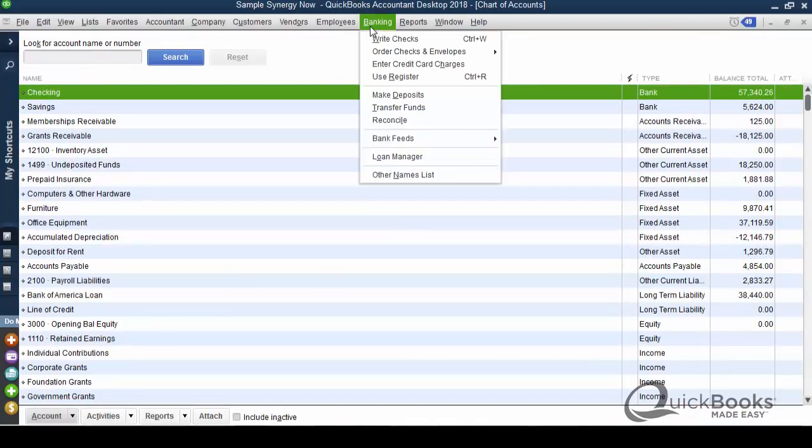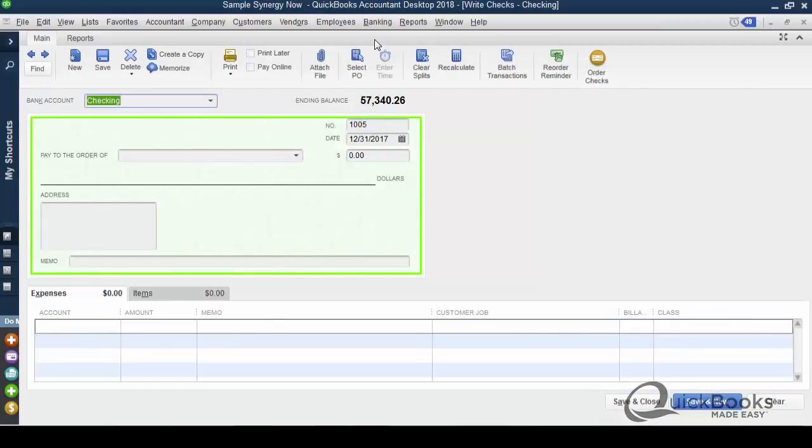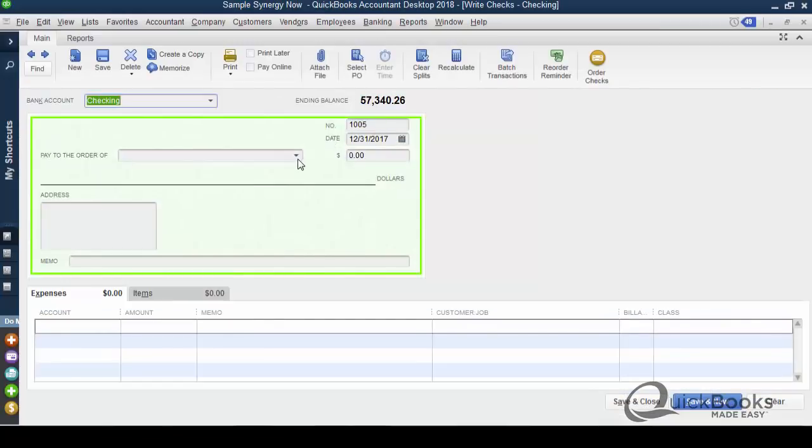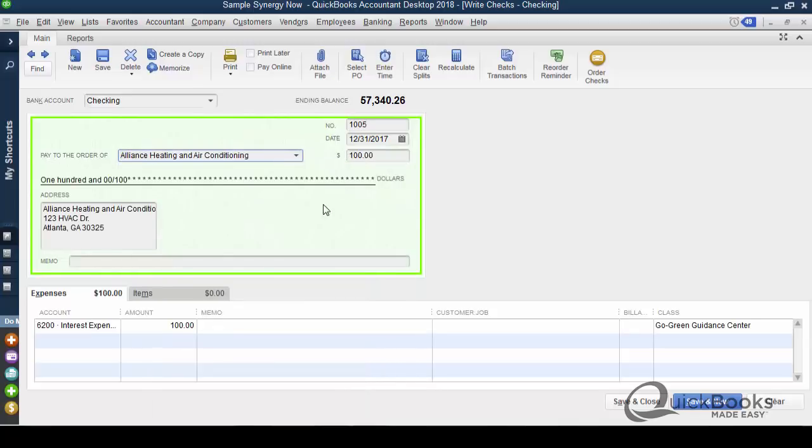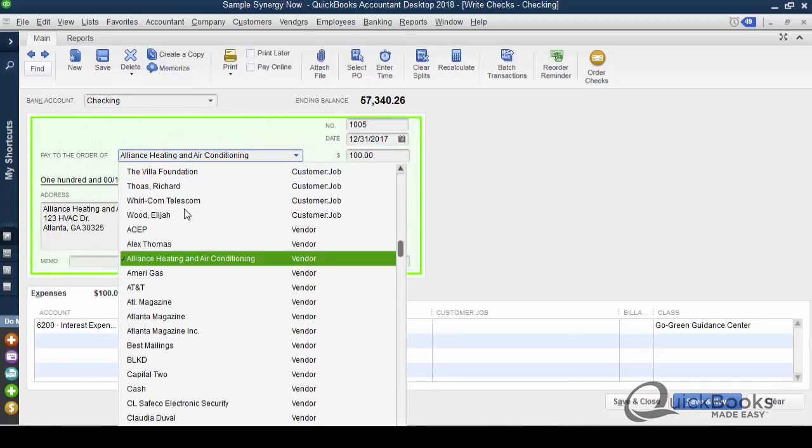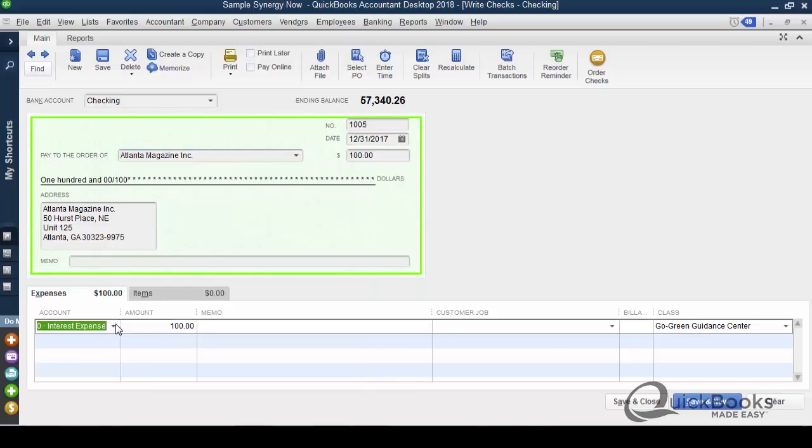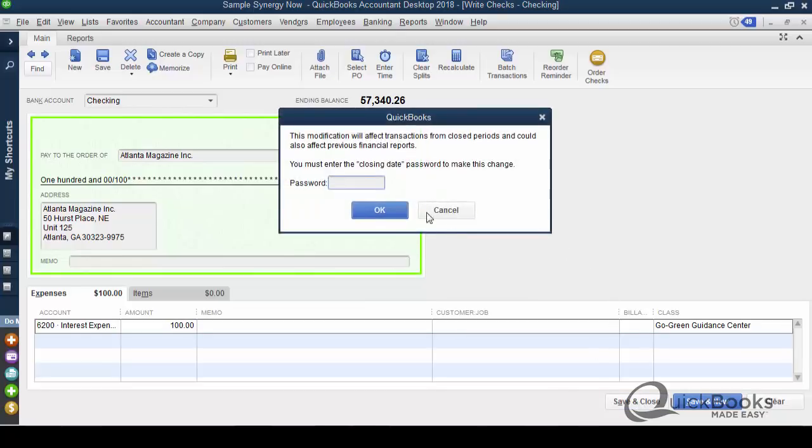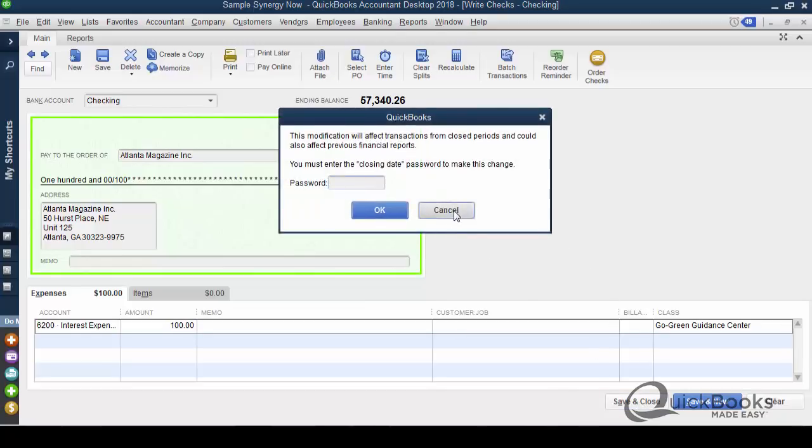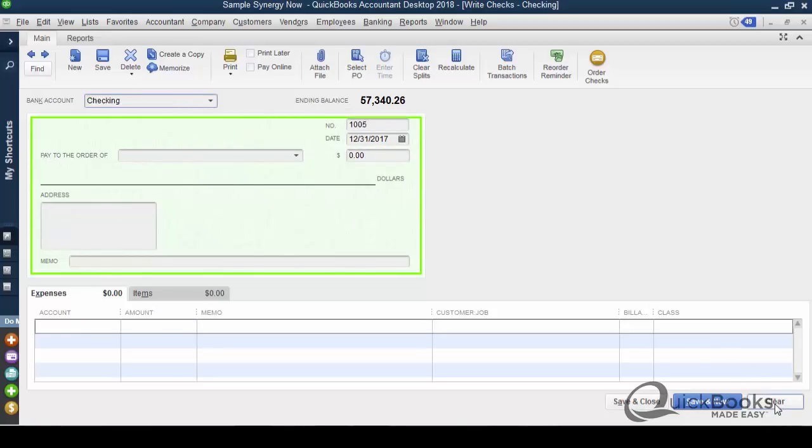And, the same thing happens if you try and enter new transactions on or before that date. December 31, 17. Let me try and enter a new transaction. Wow, I picked the same vendor. Let me pick somebody else here. All right. Well, I guess it doesn't matter. So, this is right on the closing date. I click save, and again, I get the same warning. And, in this case, I'm going to decide not to do it.